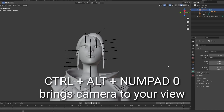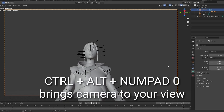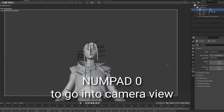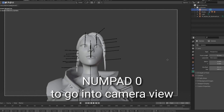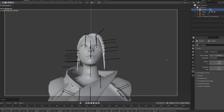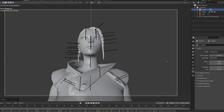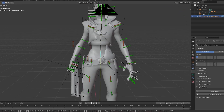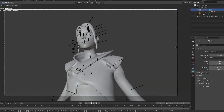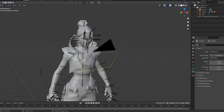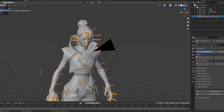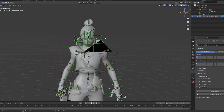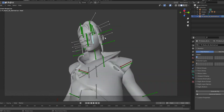Hit Ctrl+Alt+Numpad 0 to snap to camera view. Hit G, Z, Z to move the camera closer, then G, Z to move it down. Click on the rig again and pose it some more — then we'll get to lighting. I posed Jett a bit more now.